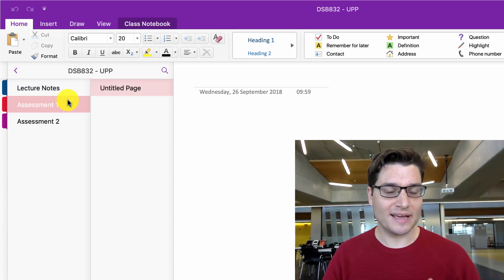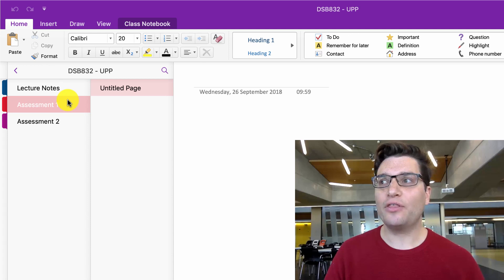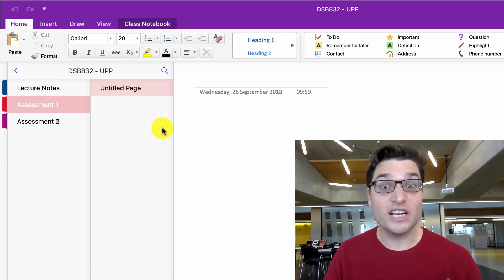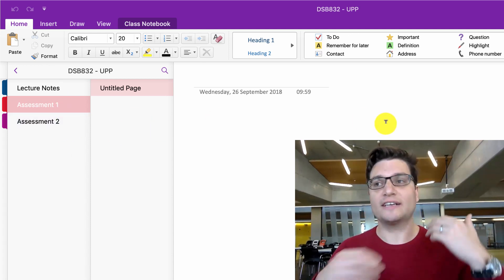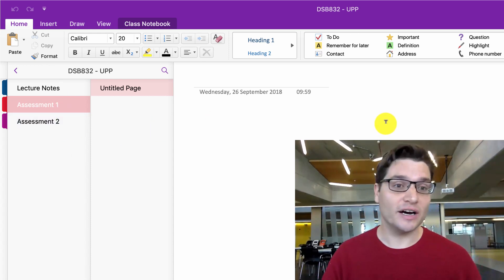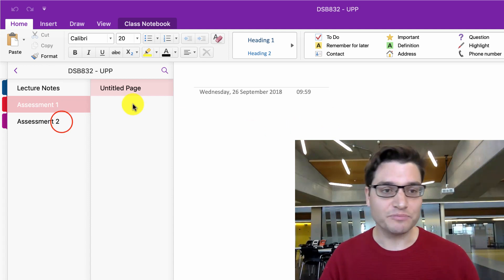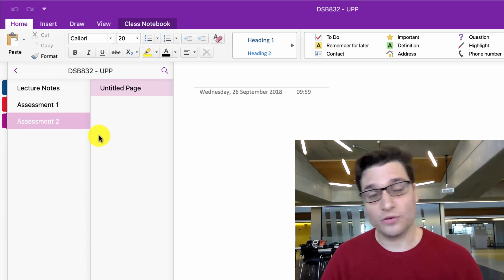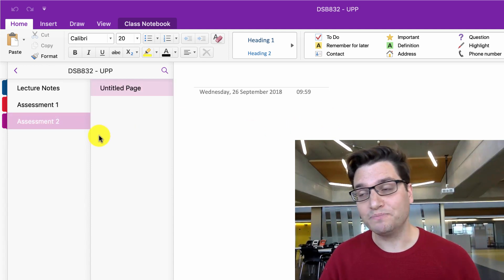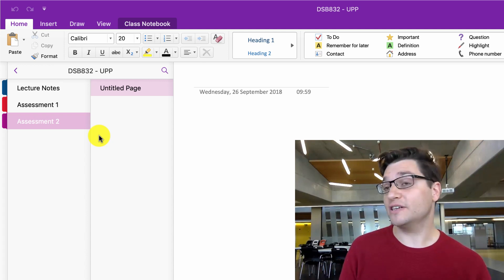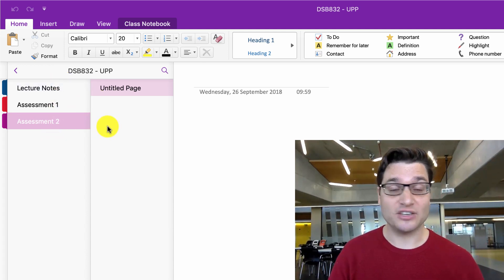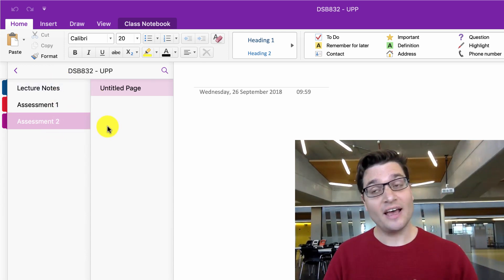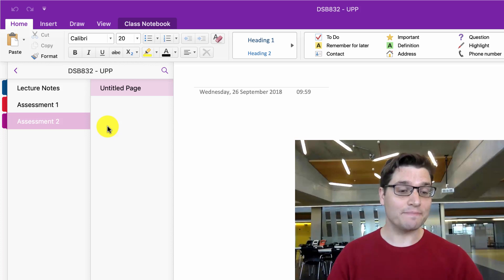The next thing is going to be having assessments, so anything about the first piece of coursework, group work, data, how-to guides, whatever. Clip it all in there. Same for assessment two. Now you are completely free to create as many sections and pages as you like, as long as you can follow it clearly.